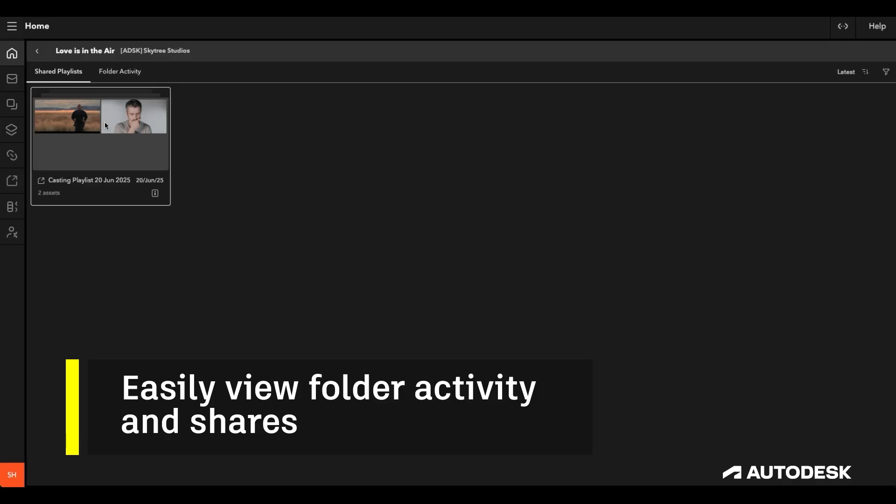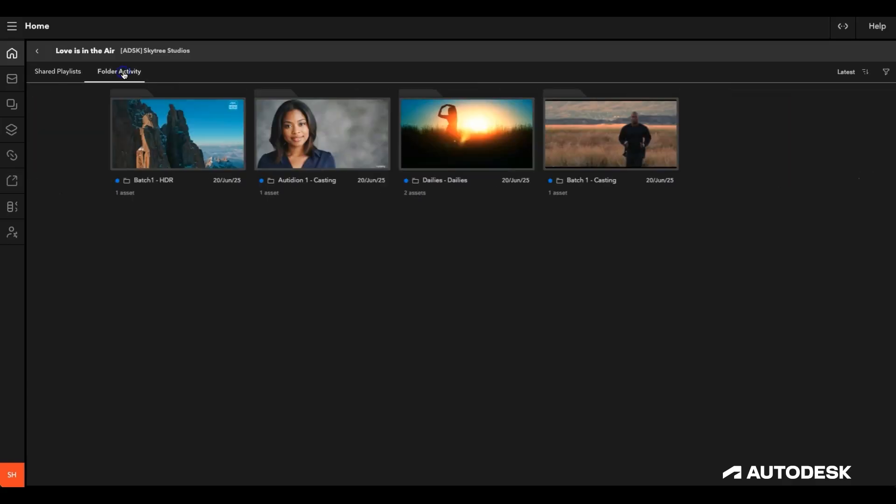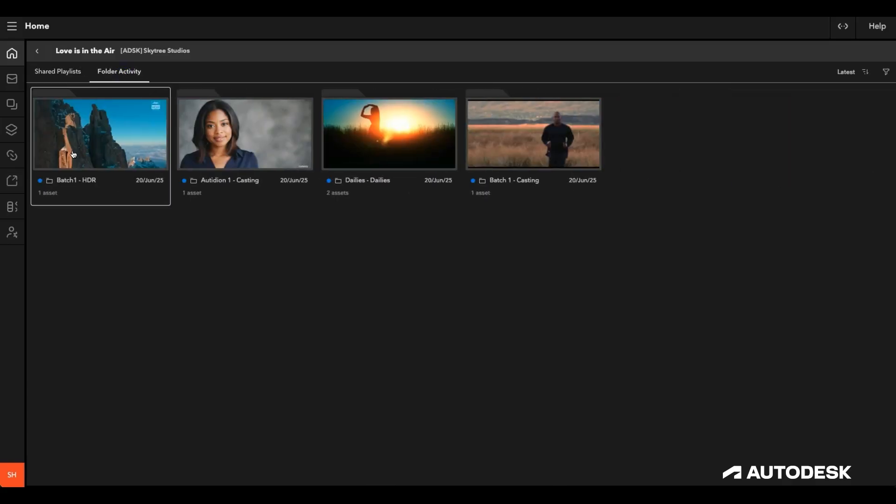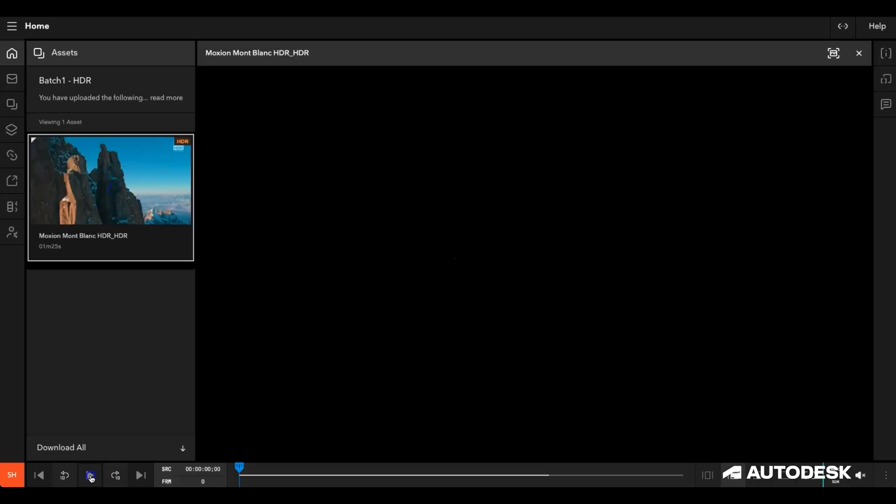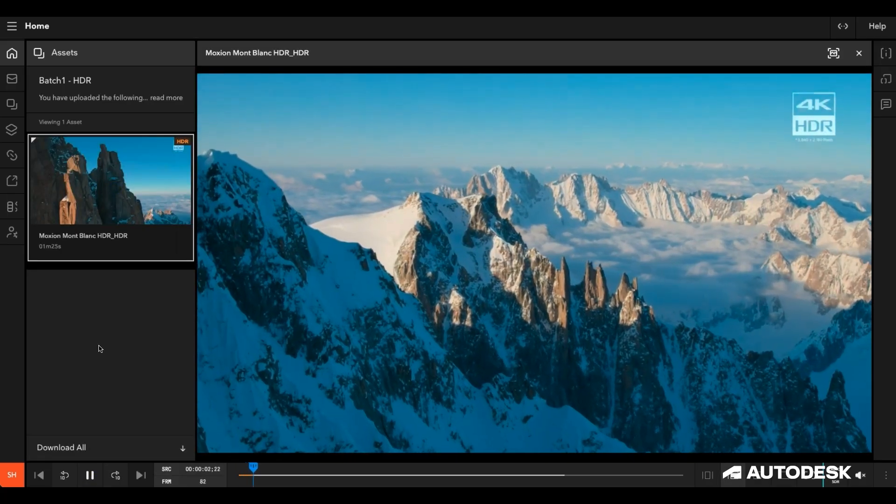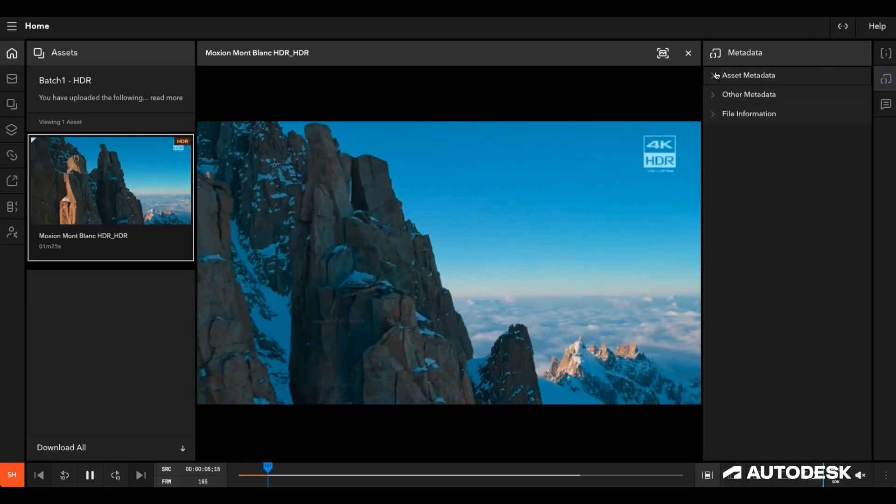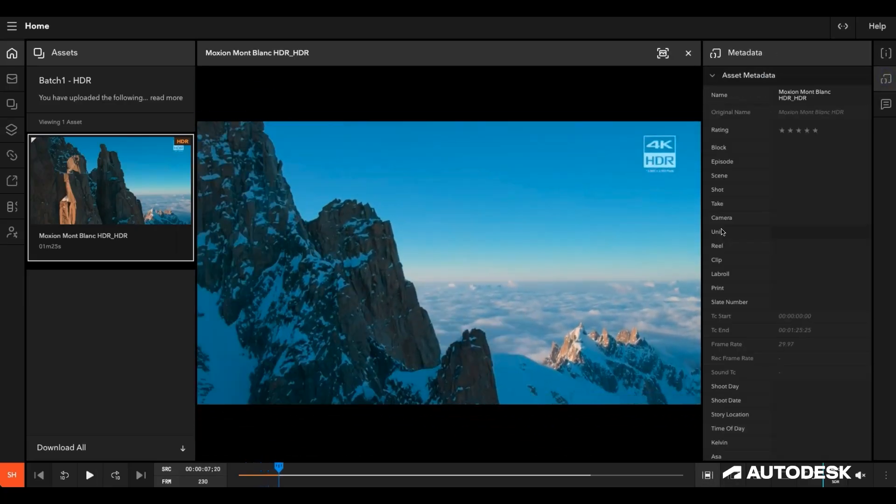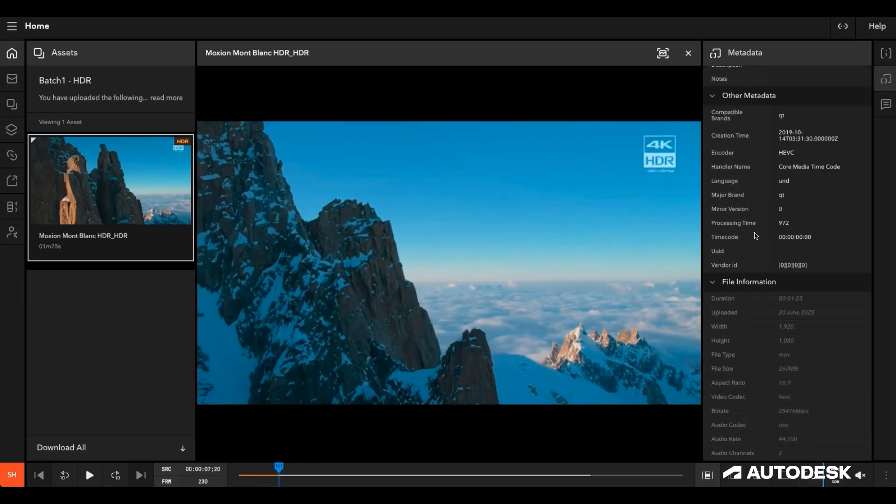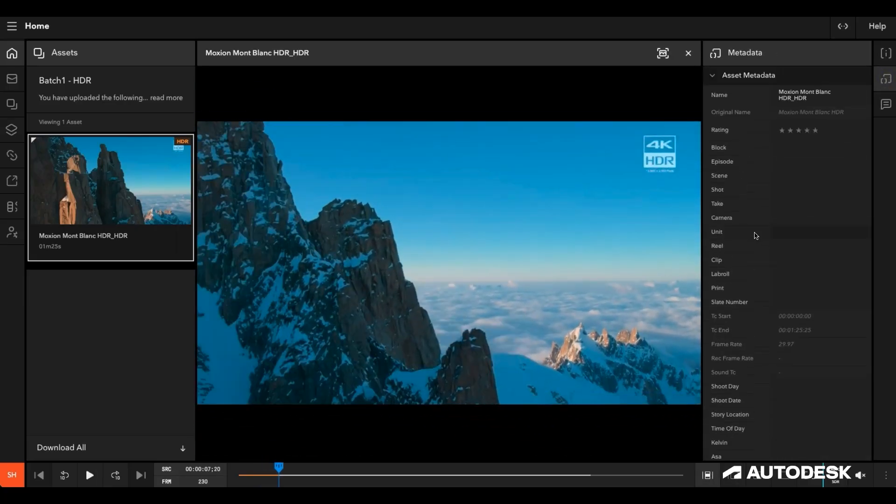I see that there's a share that I've recently commented on, but I also see that we have new content that's been recently uploaded. Clicking on the folder activity lets me take a quick look at these uploads, including the related metadata. I see that this asset has been uploaded in HDR, which is what I wanted, so I'm satisfied and can move on.